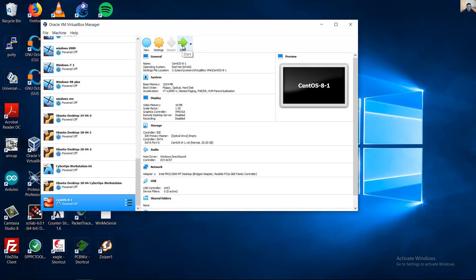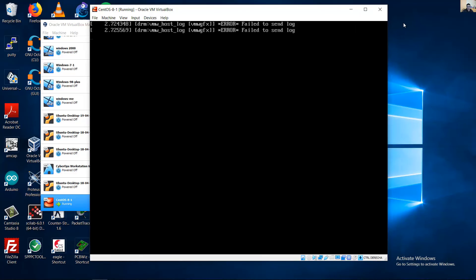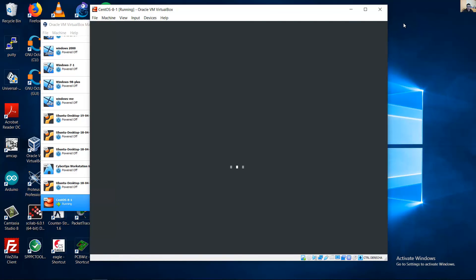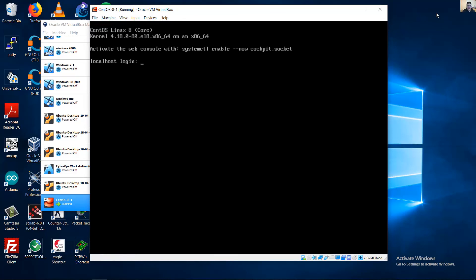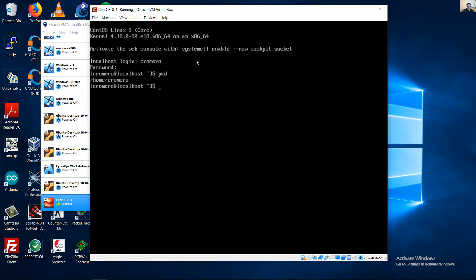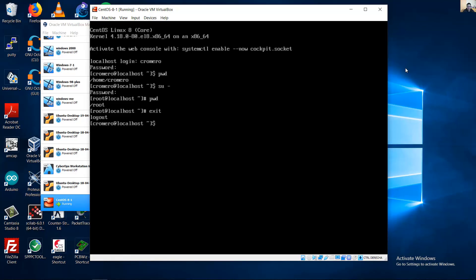Start the virtual machine. Try logging in with the username and password you created — success! You can also access the root user. For example, the working directory is /root. Type 'exit' to return. Very nice — installation complete. Thank you.